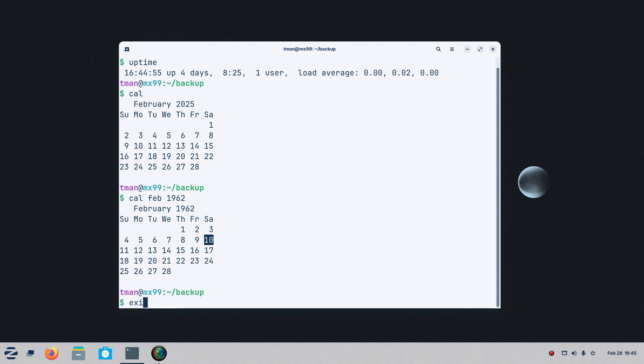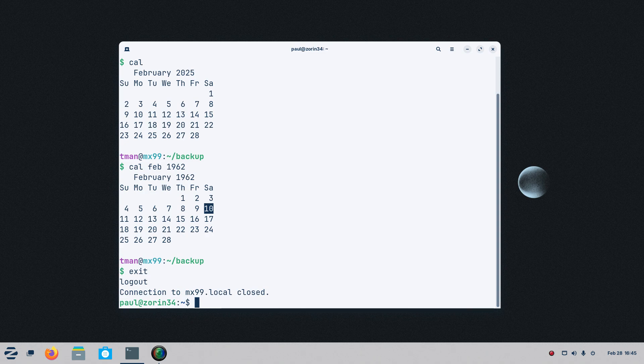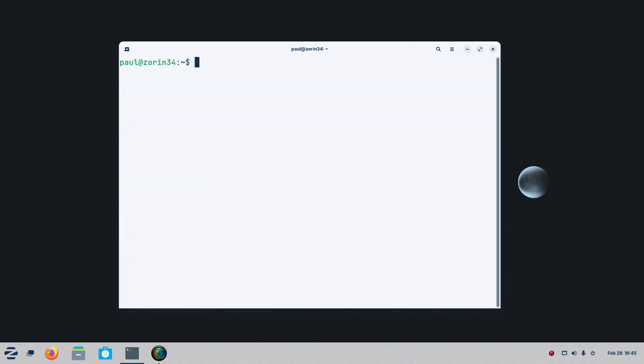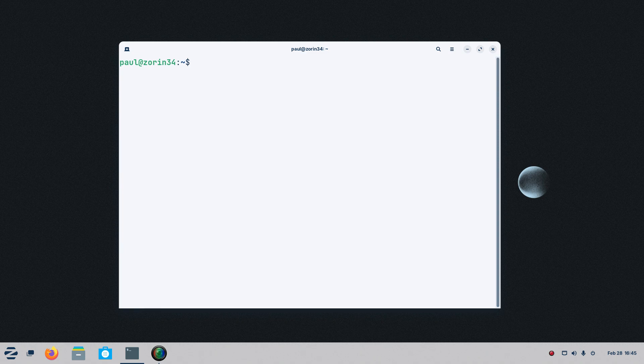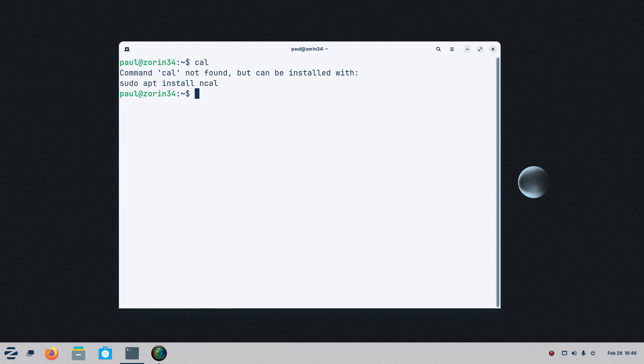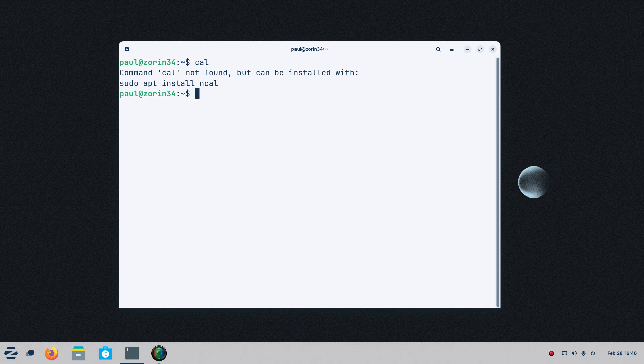Typing up exit. I just closed the connection to MX99. I'm back to Paul. Punching up clear. You can see Paul at Zorin34. That's the name of this computer. This computer. If I type in Cal, it needs to be installed on this local machine. I ran it for you on the other machine because I was logged into that system through terminal.